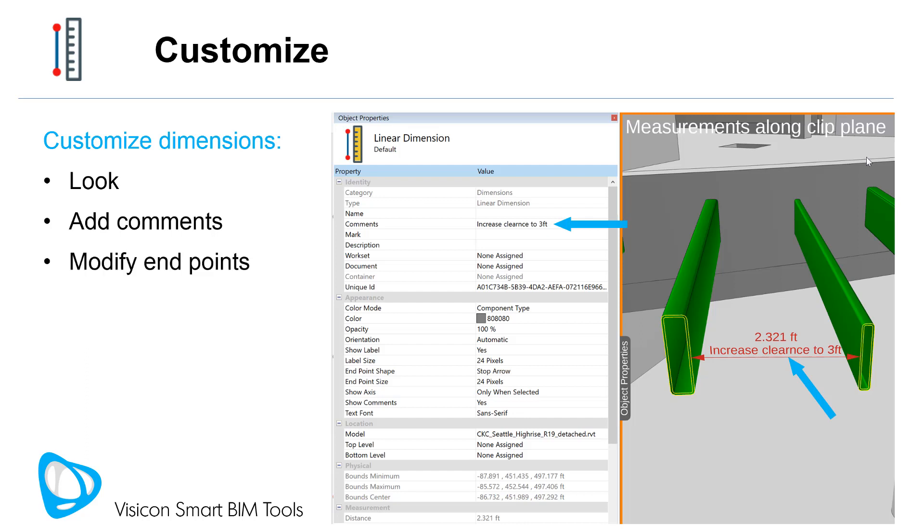You can also modify the endpoints of any dimension by simply selecting them and moving your mouse.